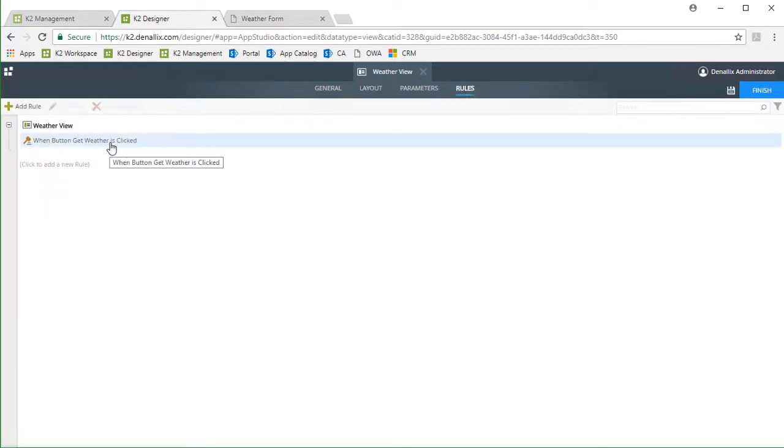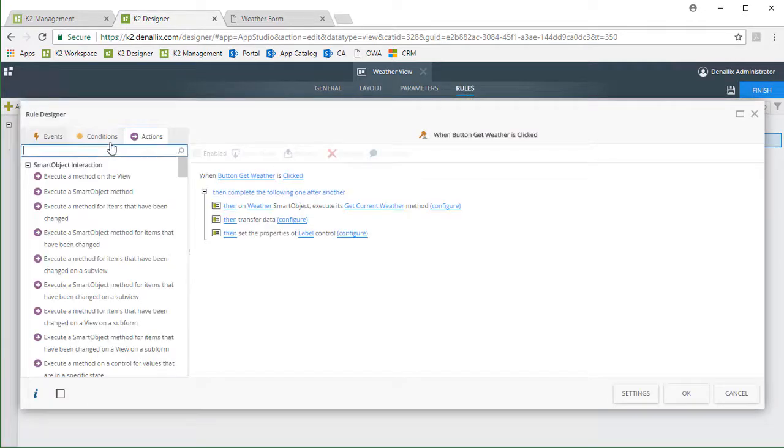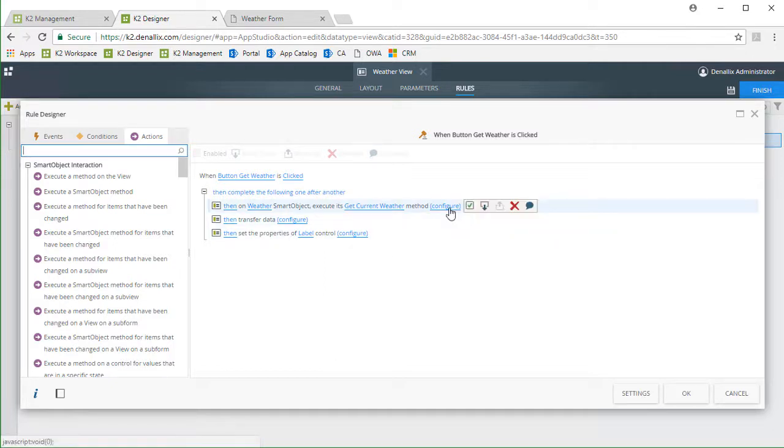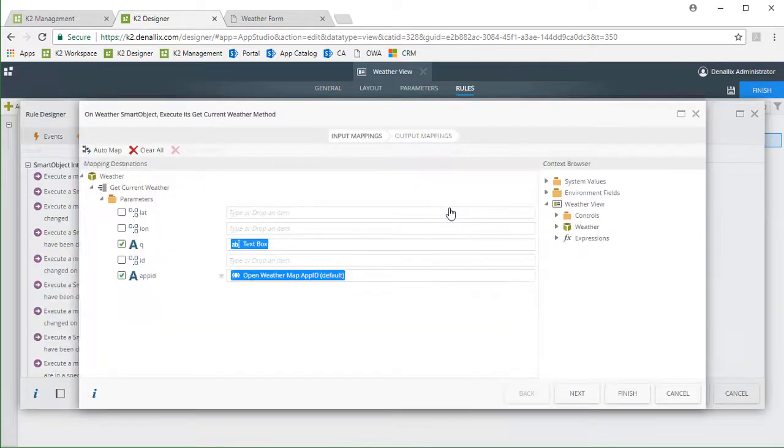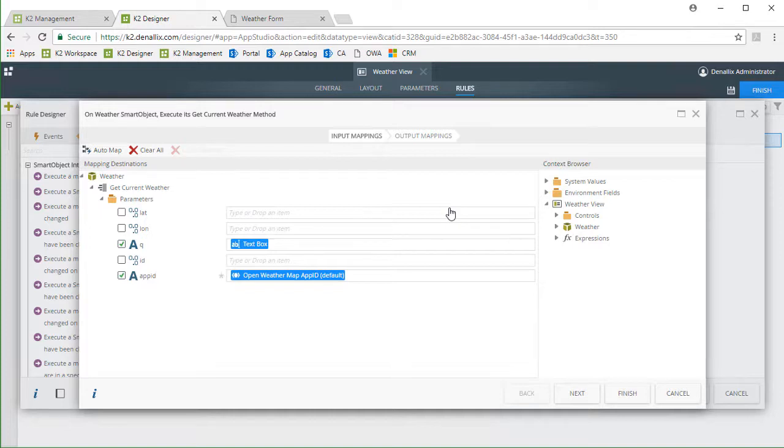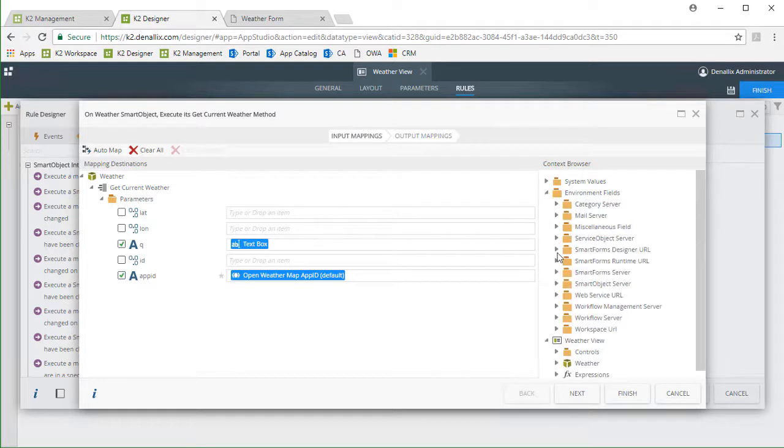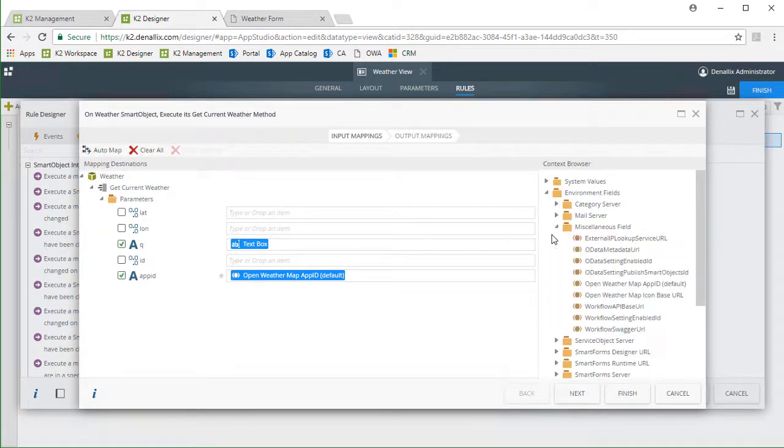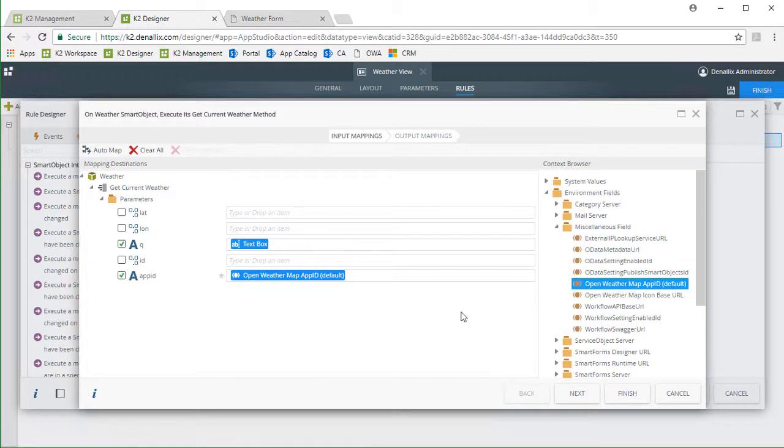When this event fires, it will execute the get current weather method from our smart object. Let's review that configuration. On this screen, I'm just basically getting the entered location values from the text box control from the view. And for purposes of the demo, I did need to store an application ID for OpenWeatherMap in a K2 environment variable under the miscellaneous group and load that in as well.